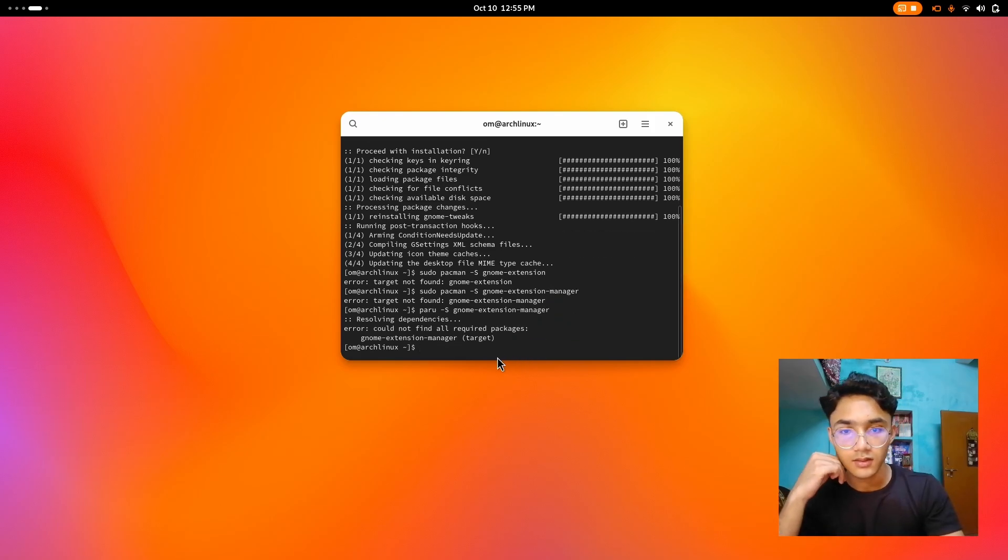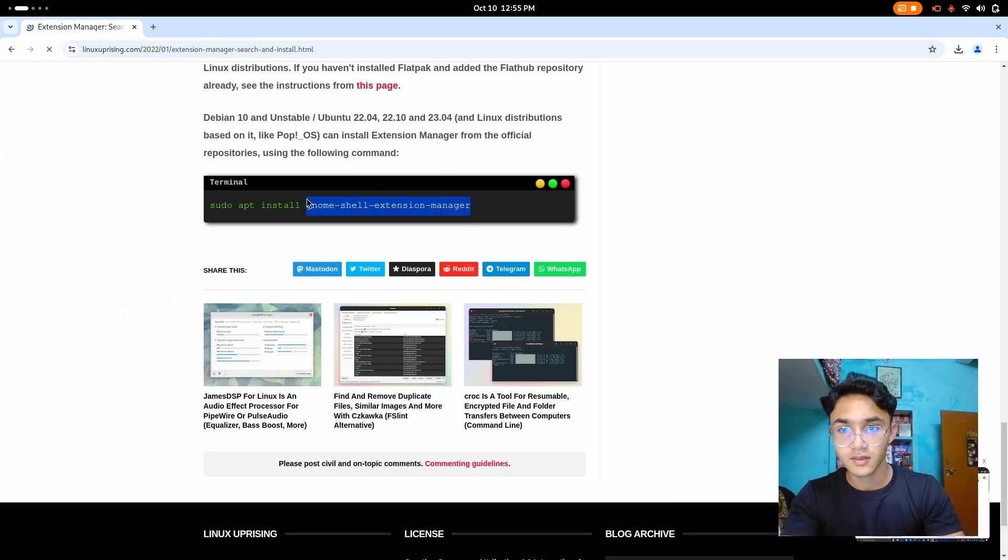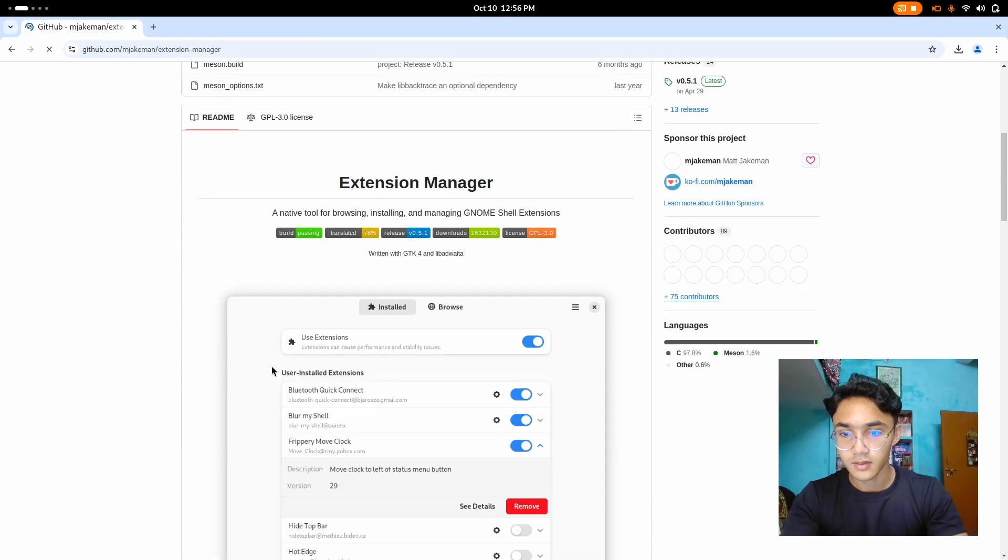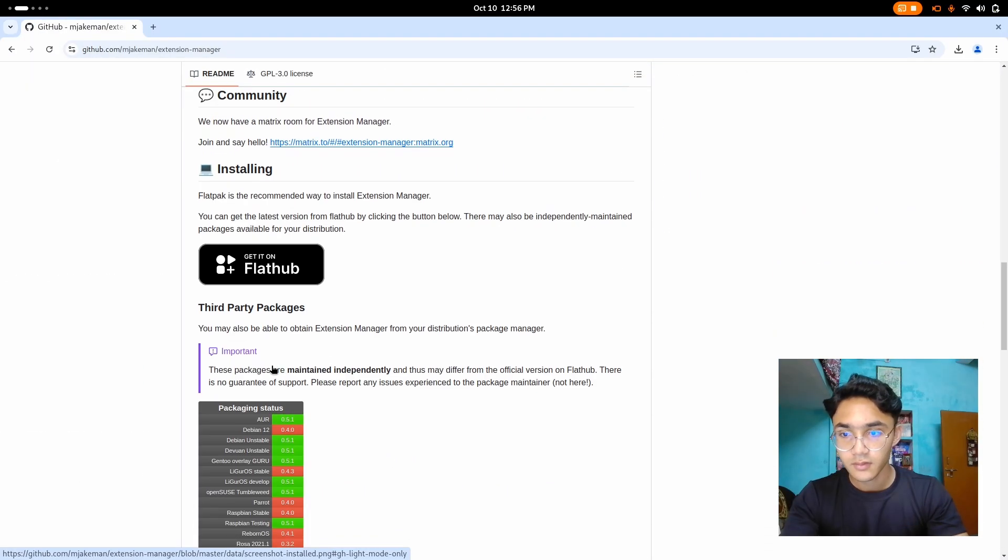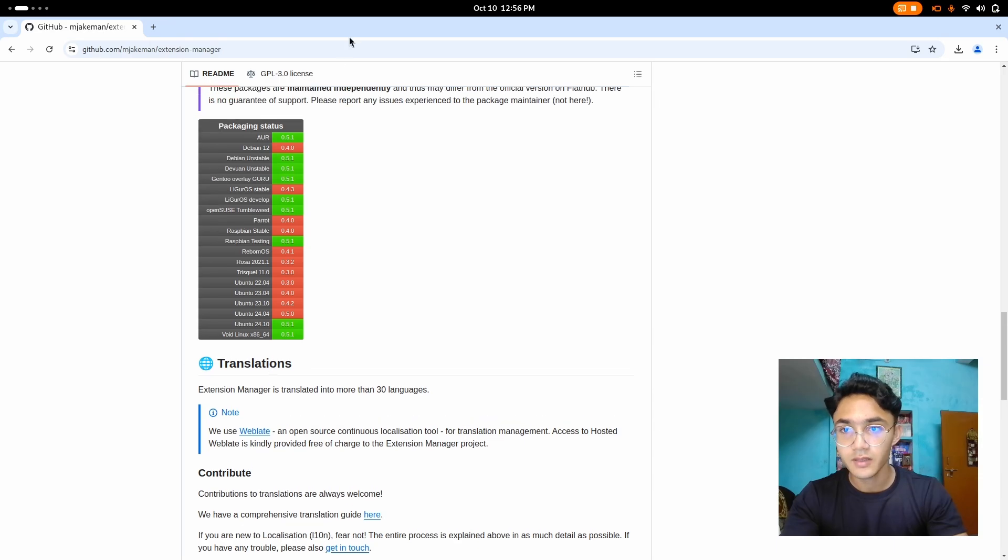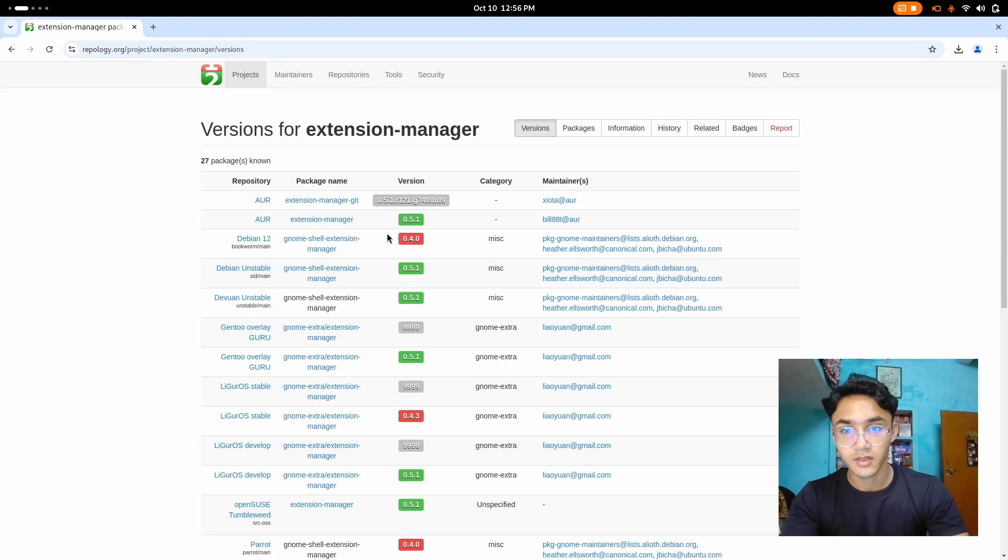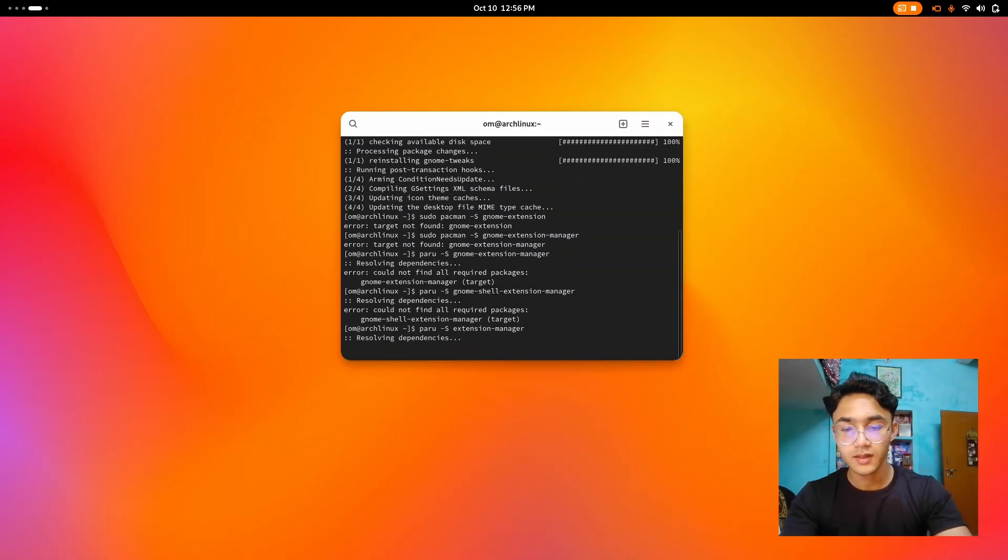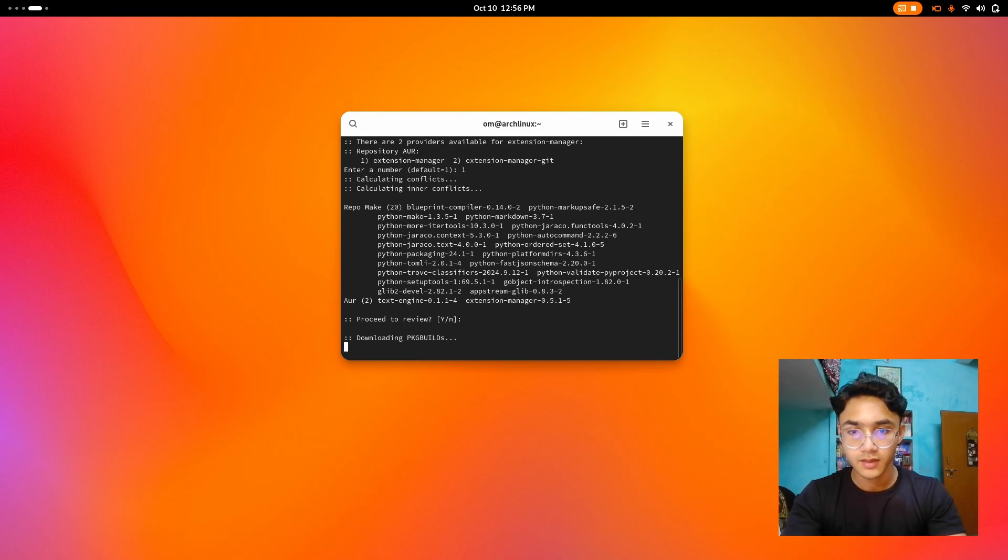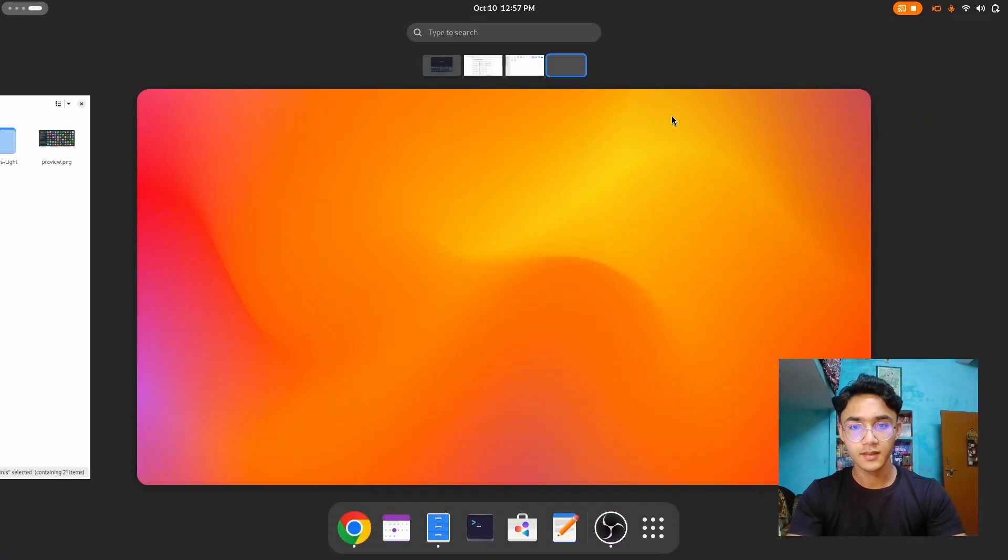There it is. Searching. I believe I'm getting the wrong name here. Maybe it's just this. Let's try. There it is. Extension manager. Well, it does have an AUR package, I believe. There it is. Oh, its name is extension manager, not the GNOME extension manager. Right. All right. Let me just remove GNOME shell. And there we go. That's right. And there we are done.